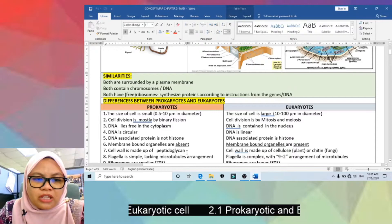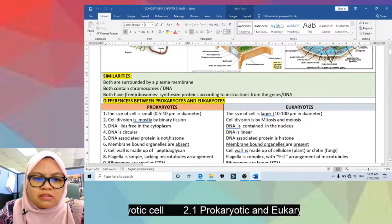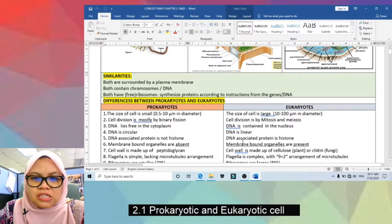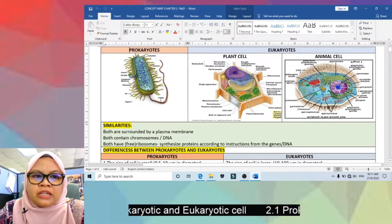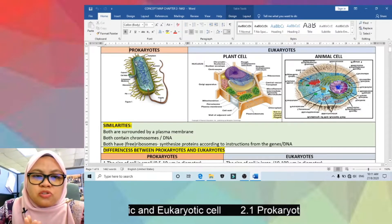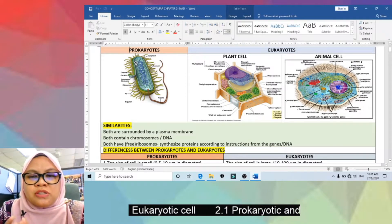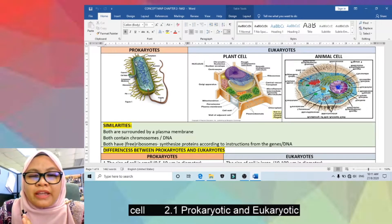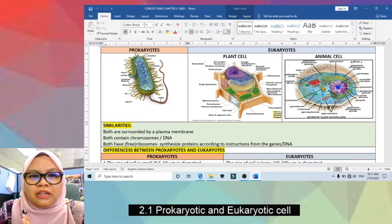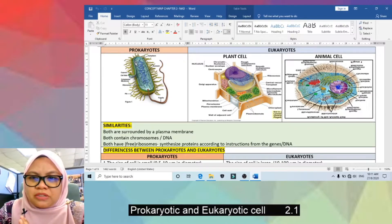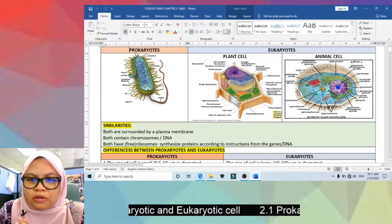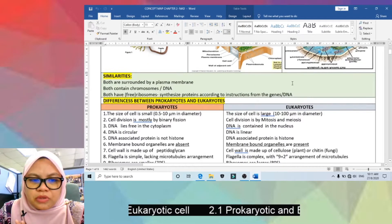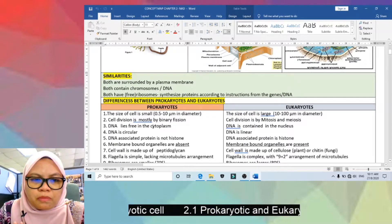Fifth, the DNA-associated protein in prokaryotes is not histone, whereas in eukaryotes the DNA is associated with histone protein. So the DNA of prokaryotes is not associated with histone protein, while in eukaryotes it is.